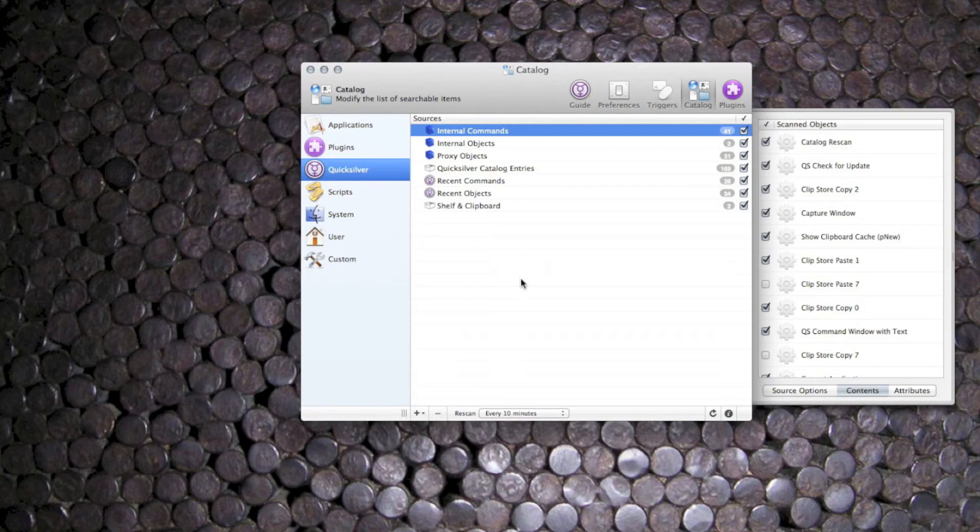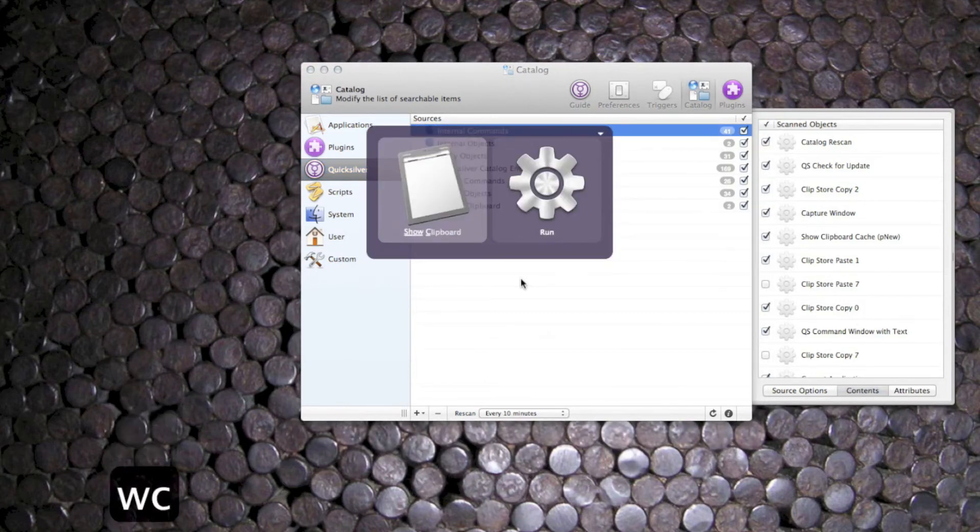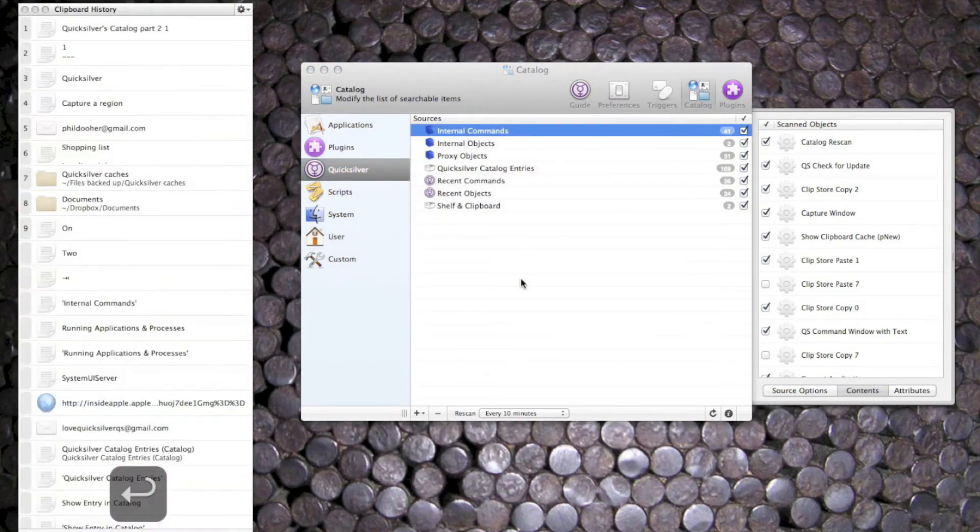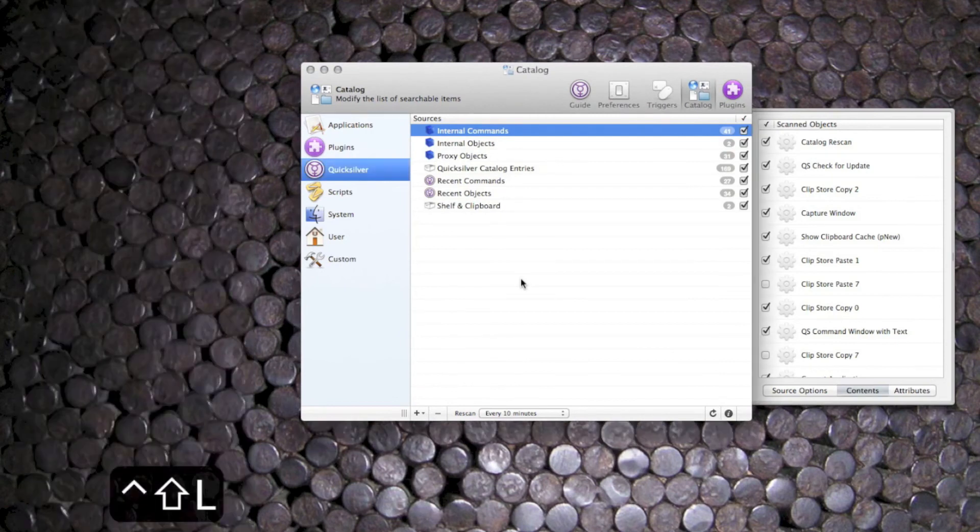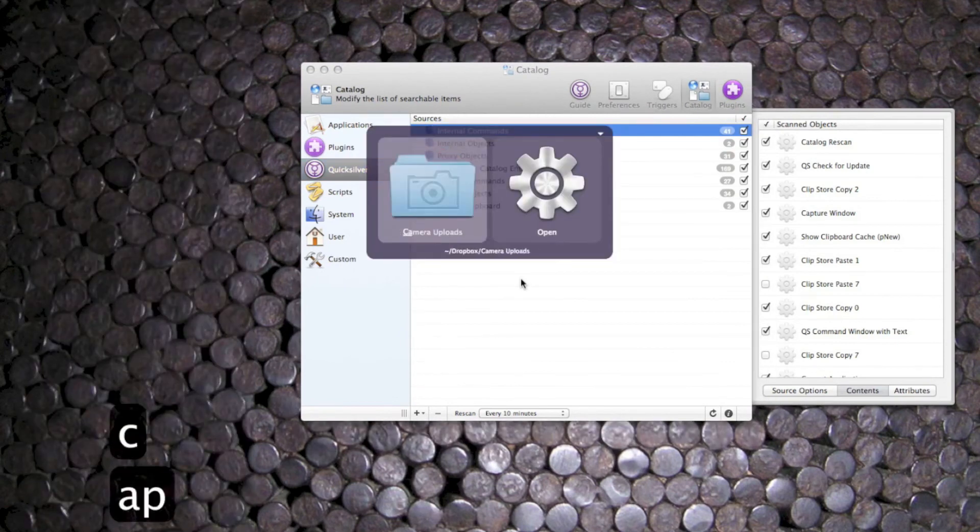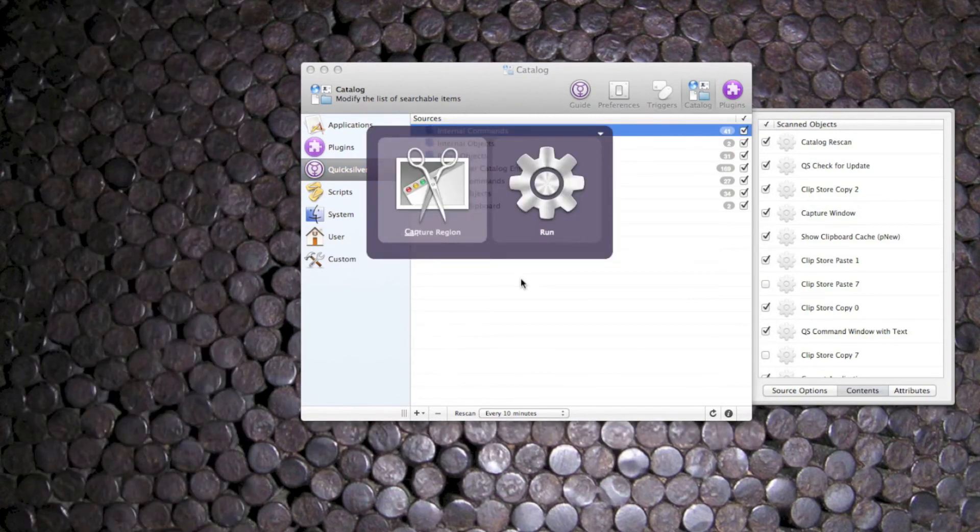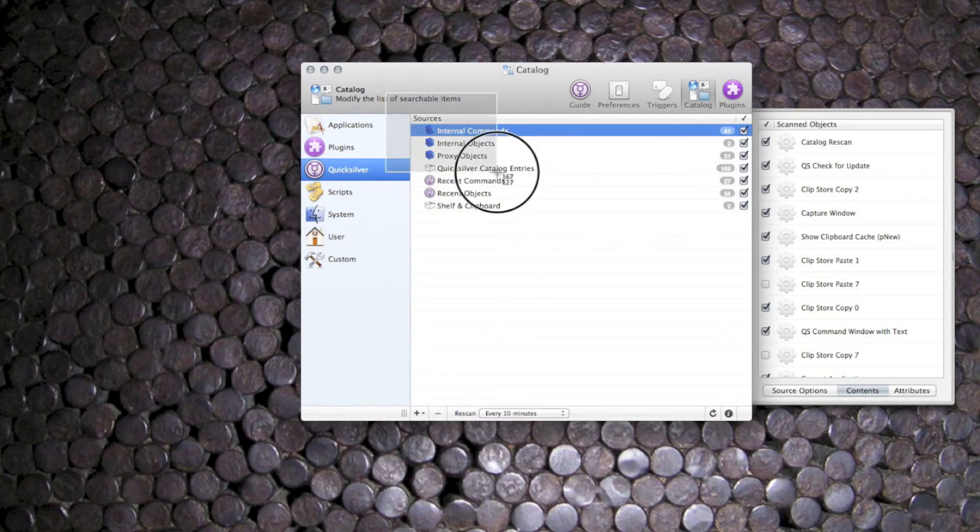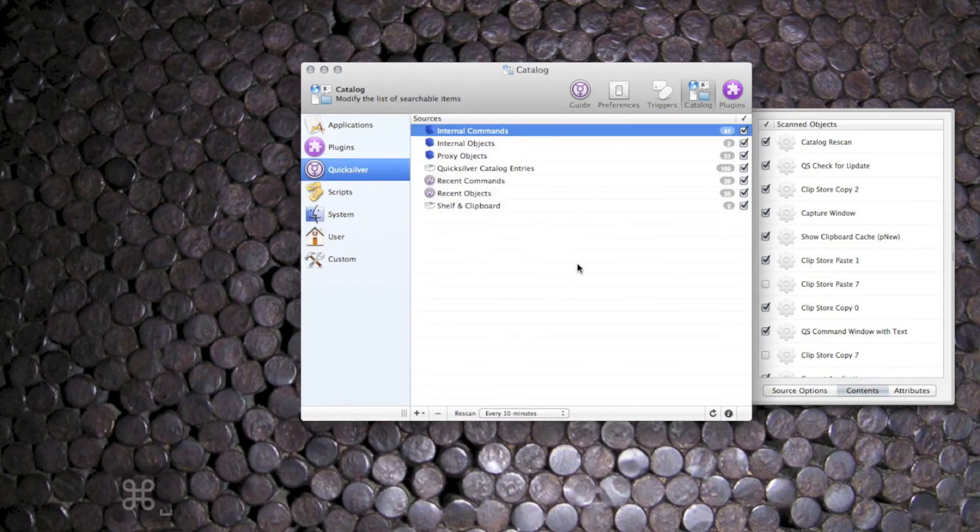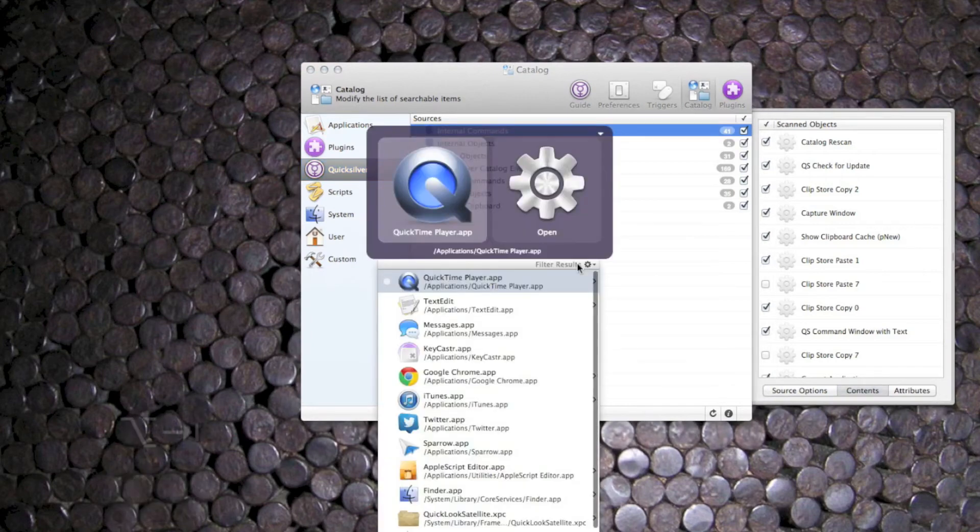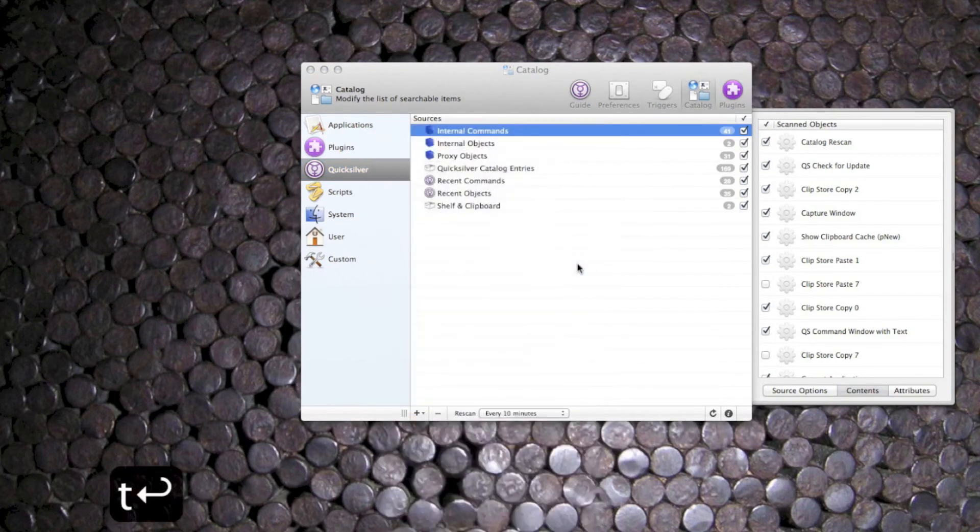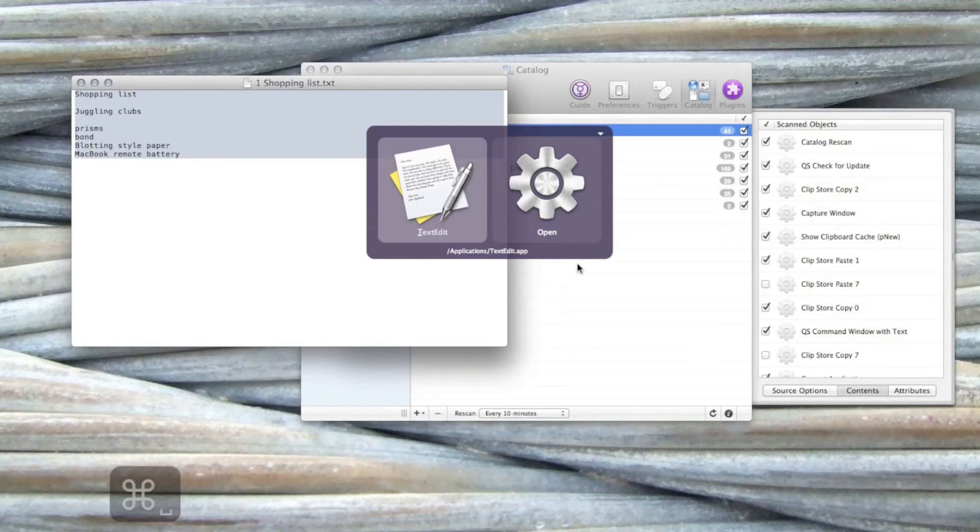For example we have show the clipboard, capture a region, current documents. Now this one is incredibly useful.